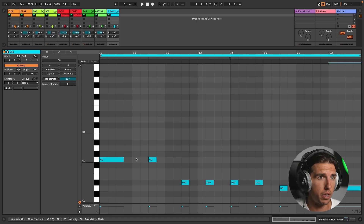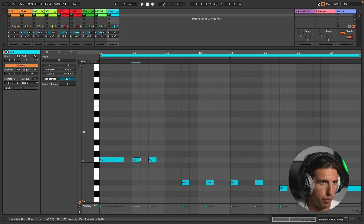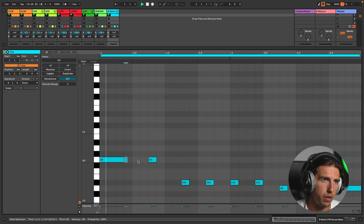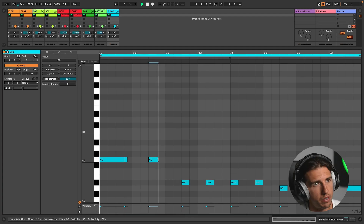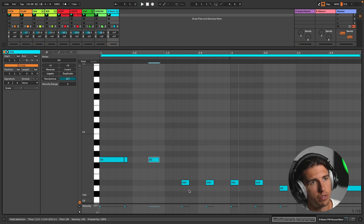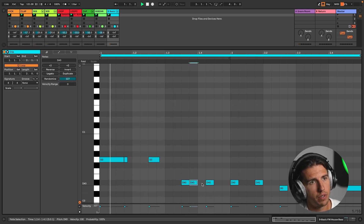It sounds pretty good straight away. So I'm gonna double click again here — I feel like we could do some more. Adding extra short notes and then some long notes is really gonna add a bit of variation to the groove. Let's see if we can do this.